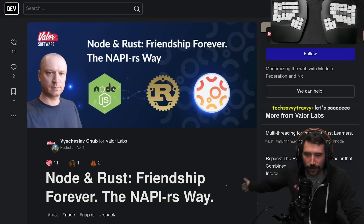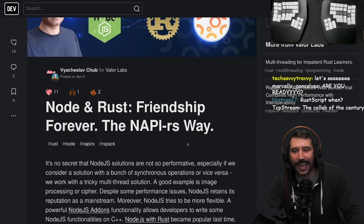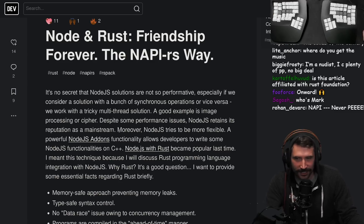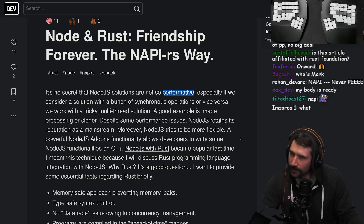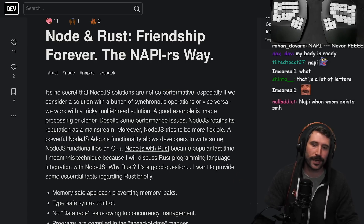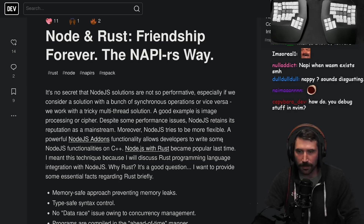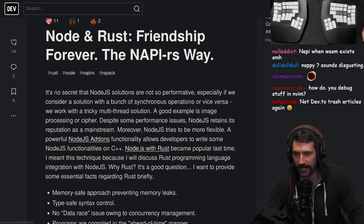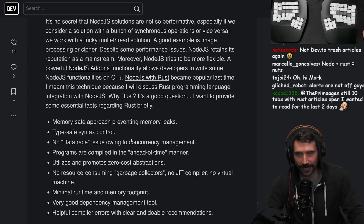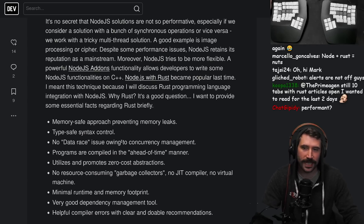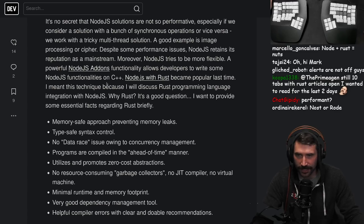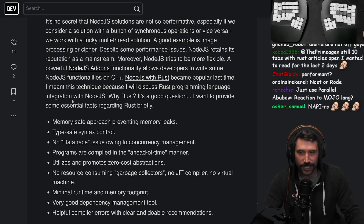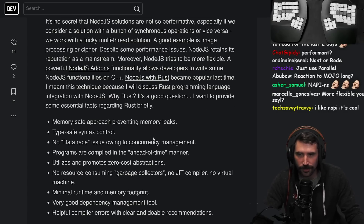Node and Rust, friendship forever - the NAPI-RS way. It's no secret that Node.js solutions are not so performant, especially if we consider synchronous operations or tricky multi-threaded solutions. A good example is image processing or cipher operations. Despite some performance issues, Node.js retains its reputation as mainstream. Node.js add-on functionality allows developers to write some Node.js functionalities in C++. Node.js with Rust has become popular - I'll discuss Rust programming language integration with Node.js.